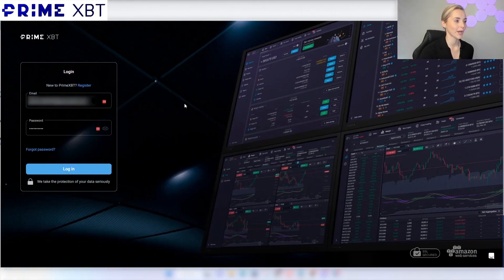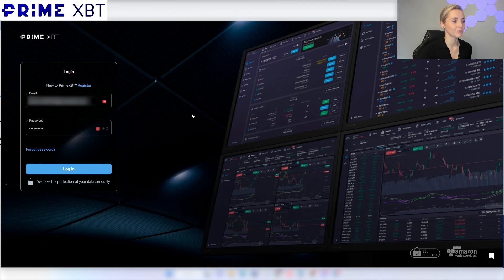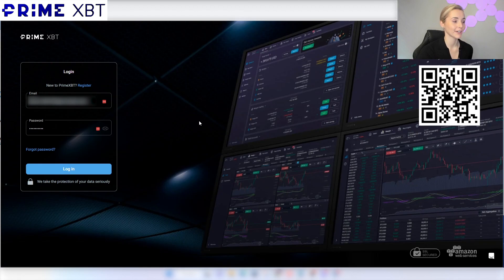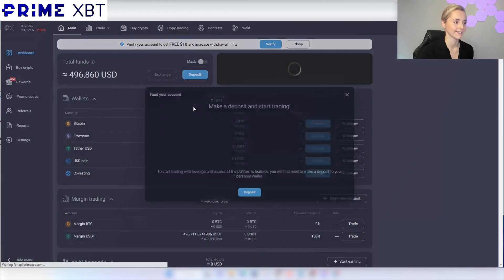Signing up to PrimeXBT is quick and easy to do. Just click on the link in the description below and sign up or scan this QR code. You'll get an email to verify your account and then you'll be able to log in.